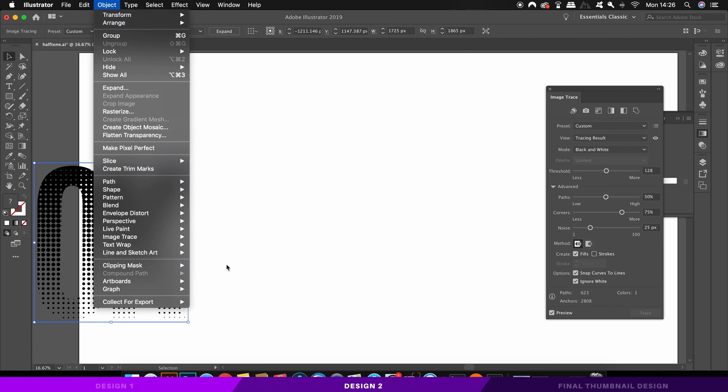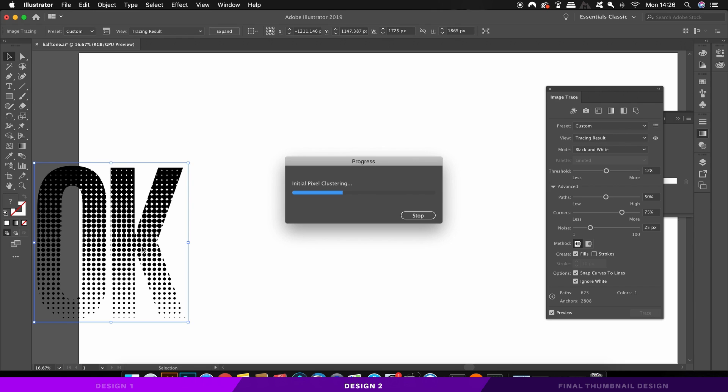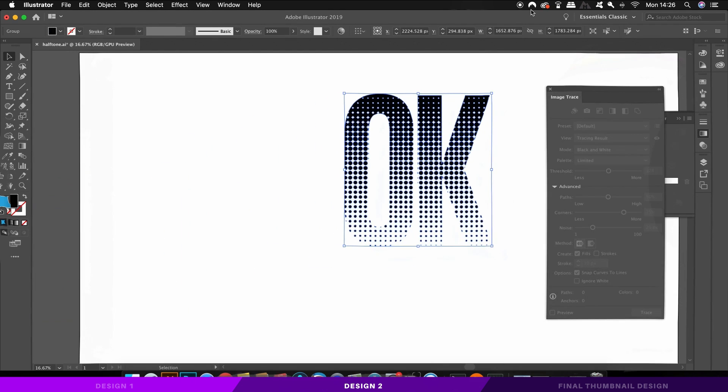You now have the halftone vector, which you can apply over the original text. But I've got one last interesting effect to show you, which is basically the thumbnail of the video.